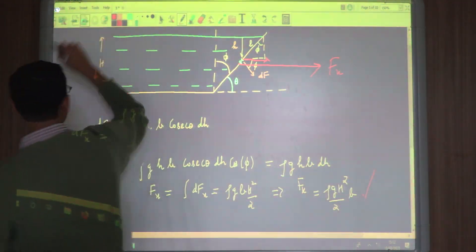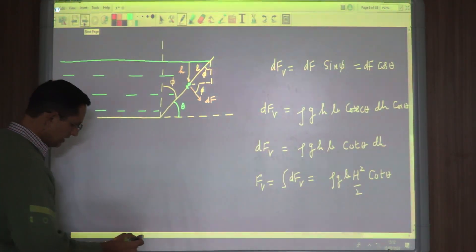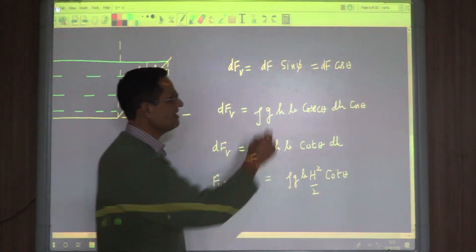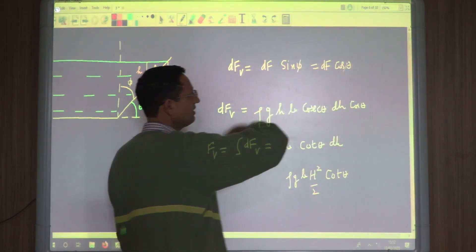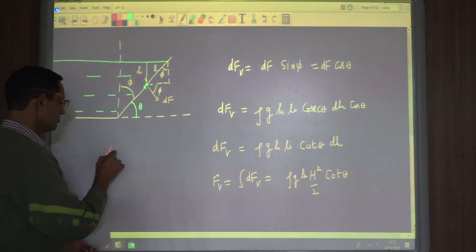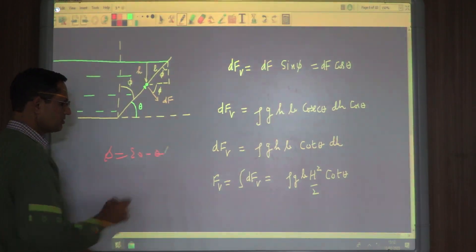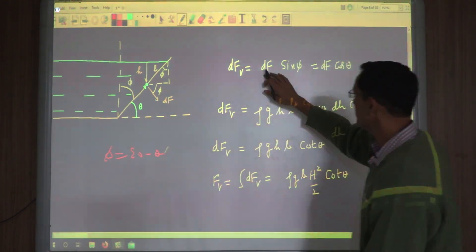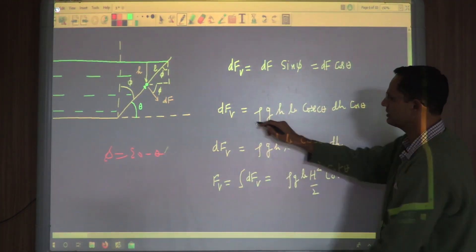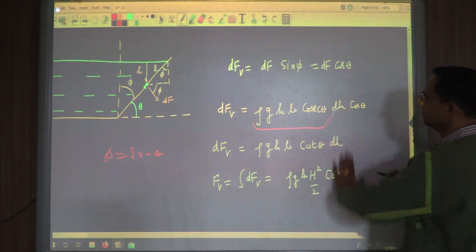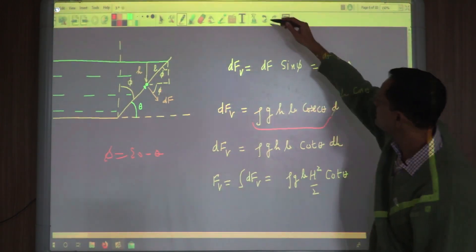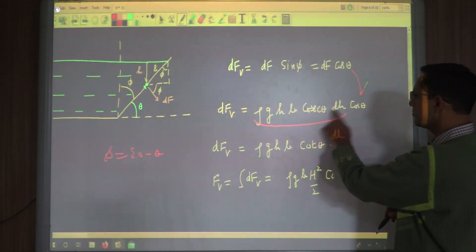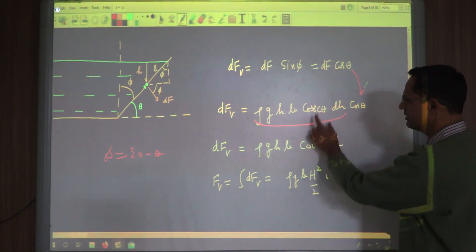Now for the total force we consider the vertical component. dF·sin(φ), and since φ + θ = 90°, sin(φ) = cos(θ). So the vertical element is dF·cos(θ). Substituting the dF magnitude we already found and writing cos(θ) here, cosec(θ) and cos(θ) together give cot(θ), which equals 1/sin(θ). This gives the vertical force on the small strip element of length dL.